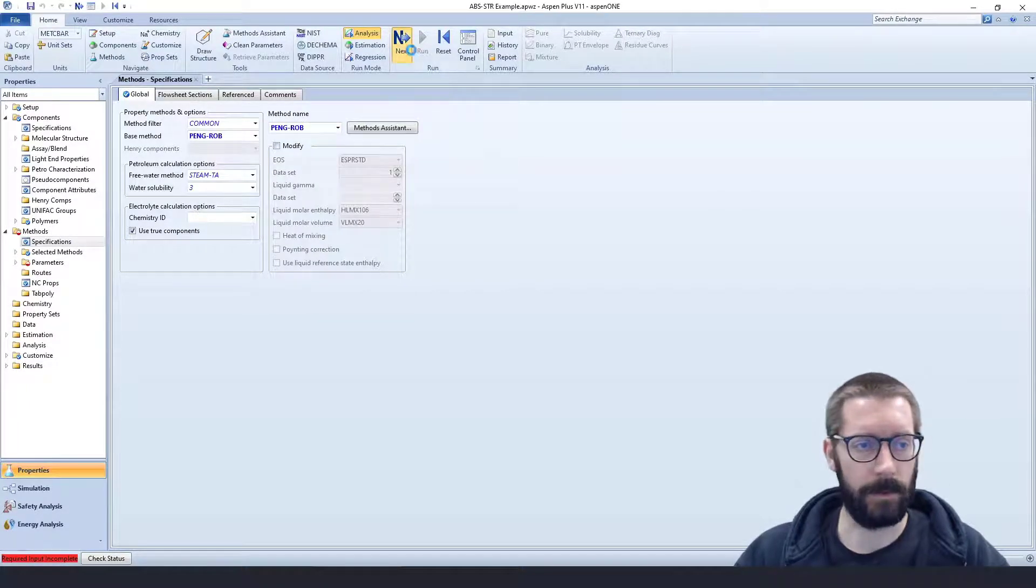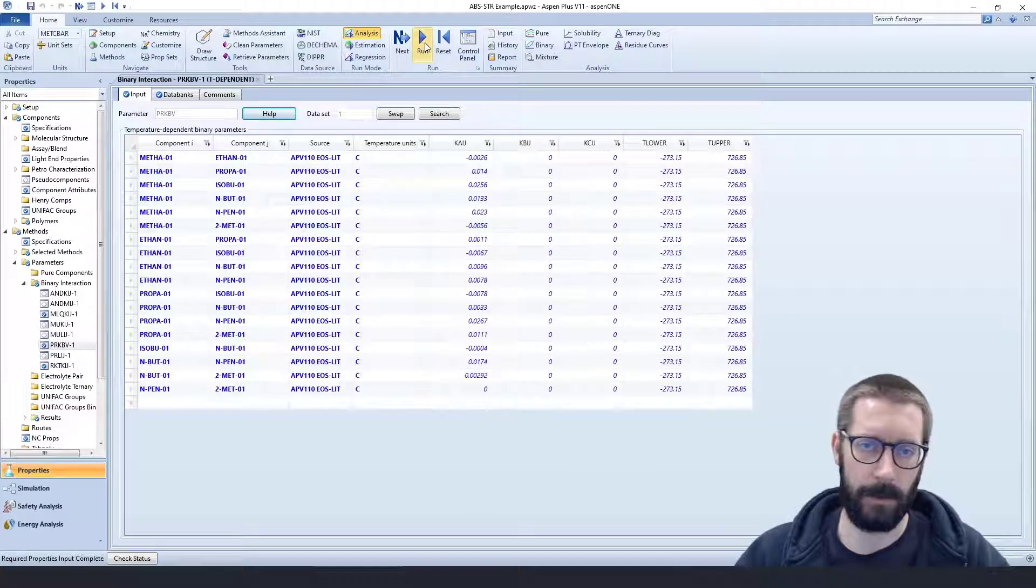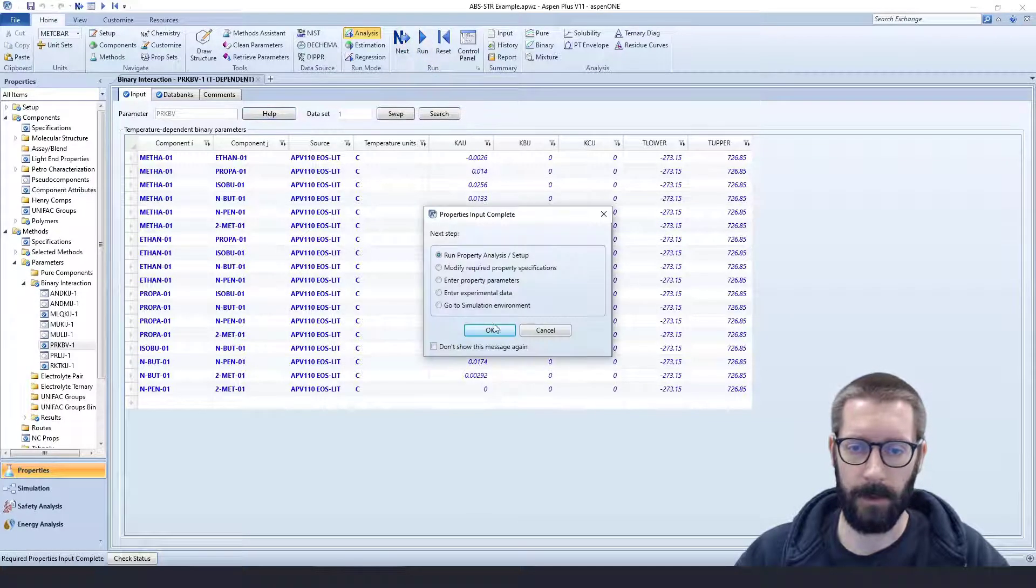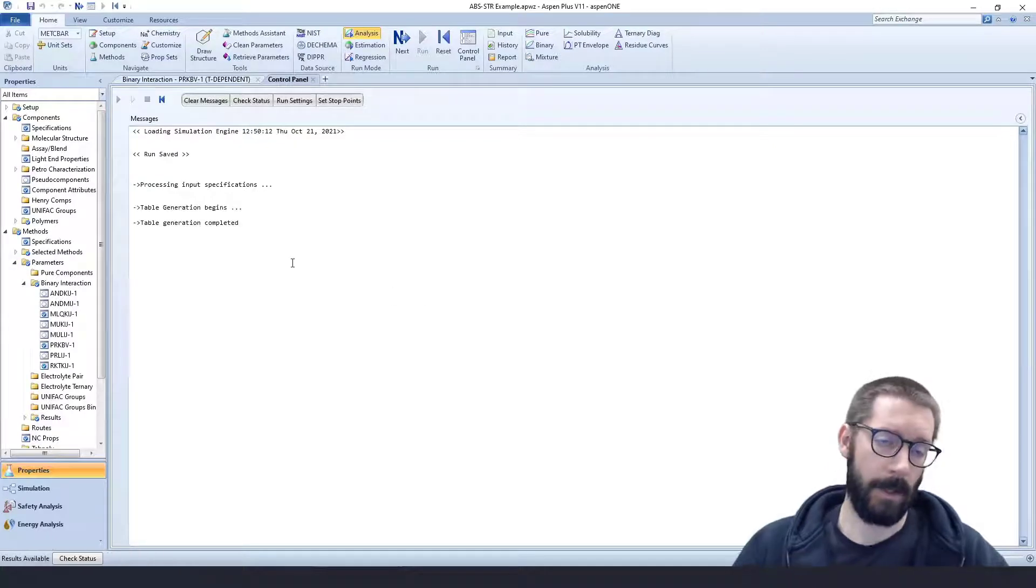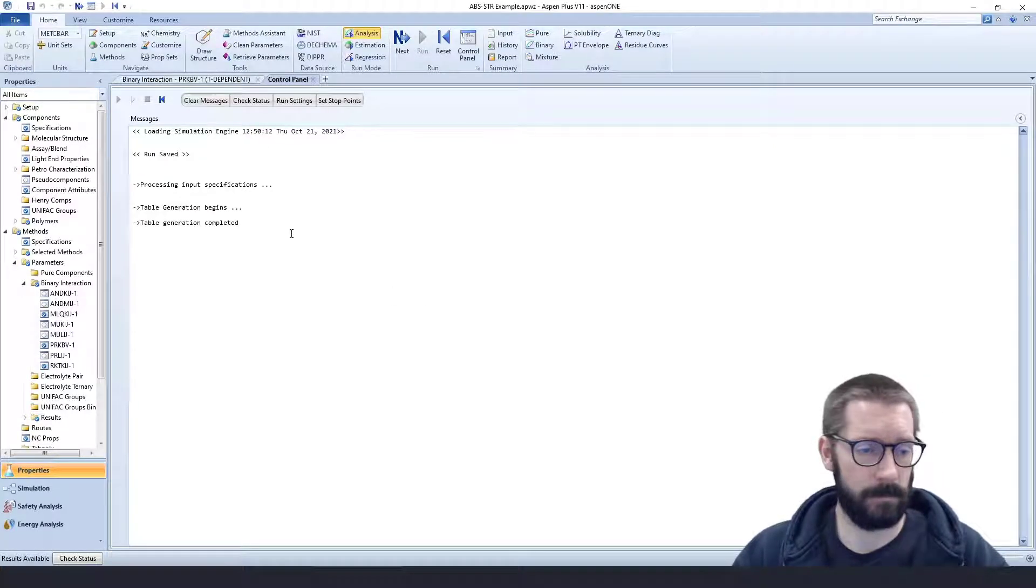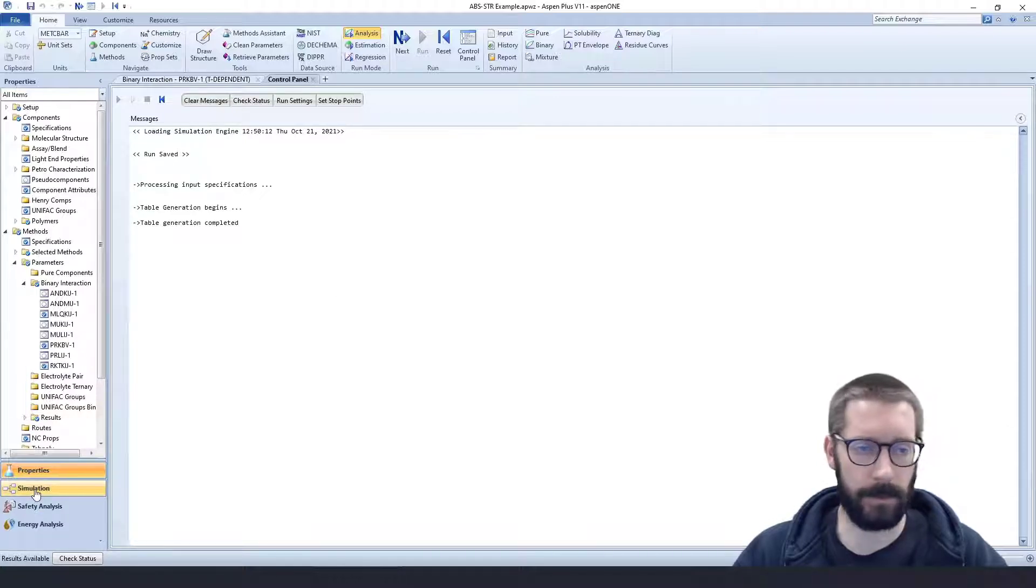So we're good to go, and just going to have it run through its analysis and setup, making sure that all of our interaction parameters are okay with each other, and we're good. So we're headed to our simulation.